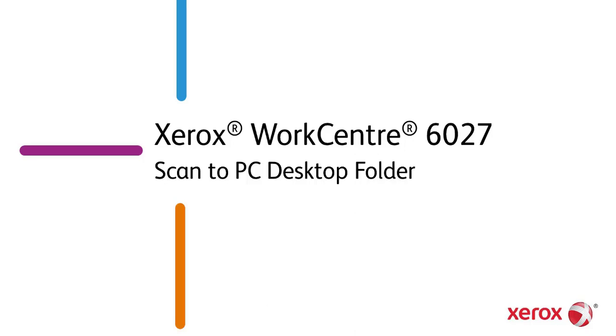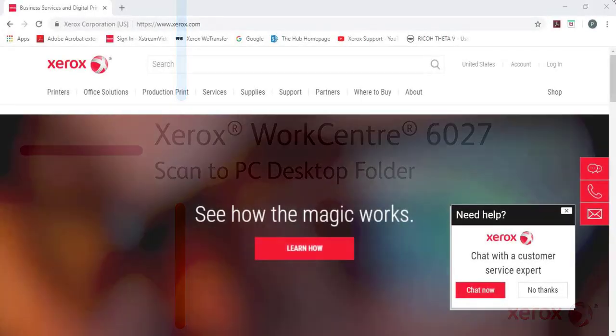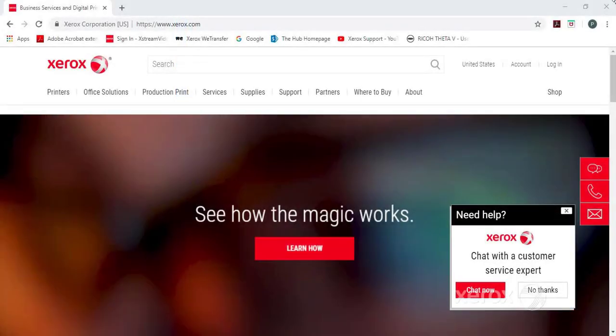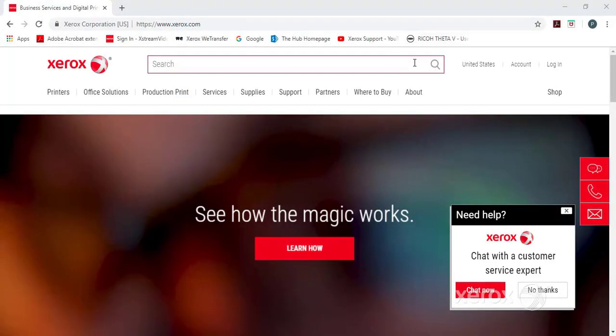Xerox WorkCenter 6027 Scan to PC Desktop Folder. The documentation for setting up Scan to PC Desktop Folder are located in the User Guide.